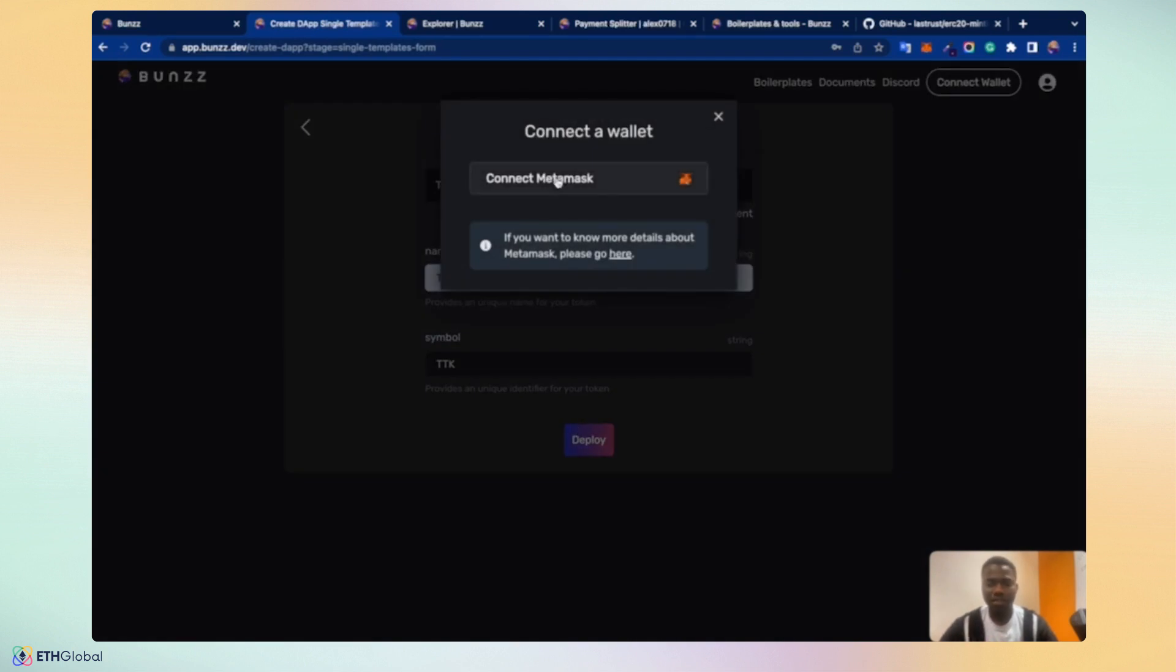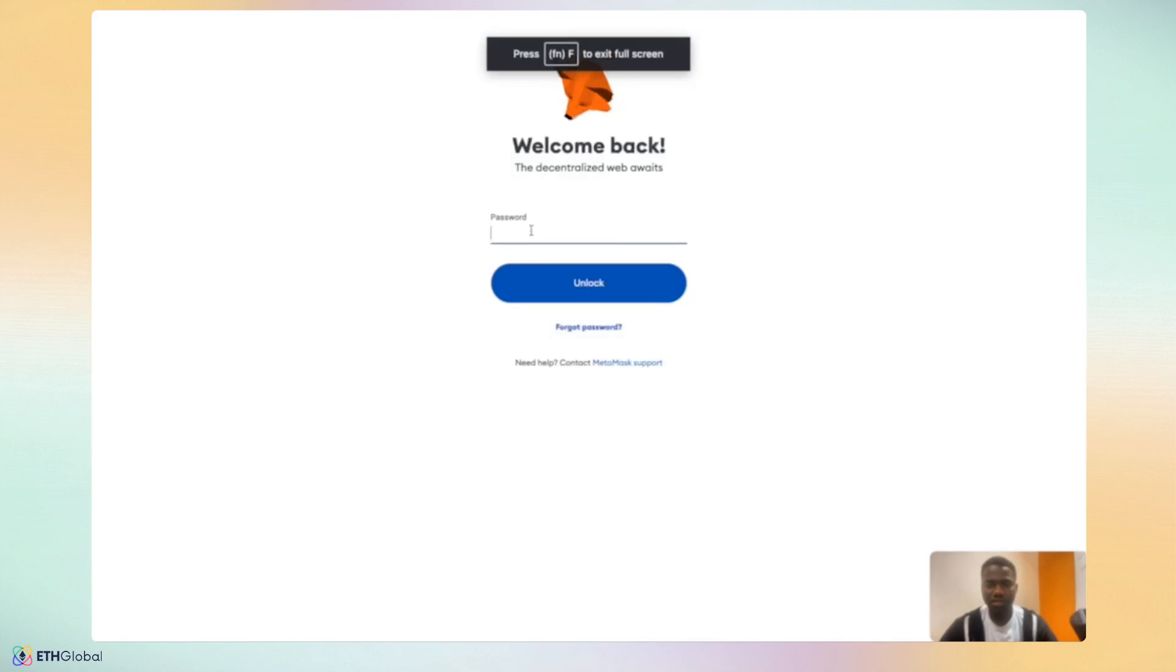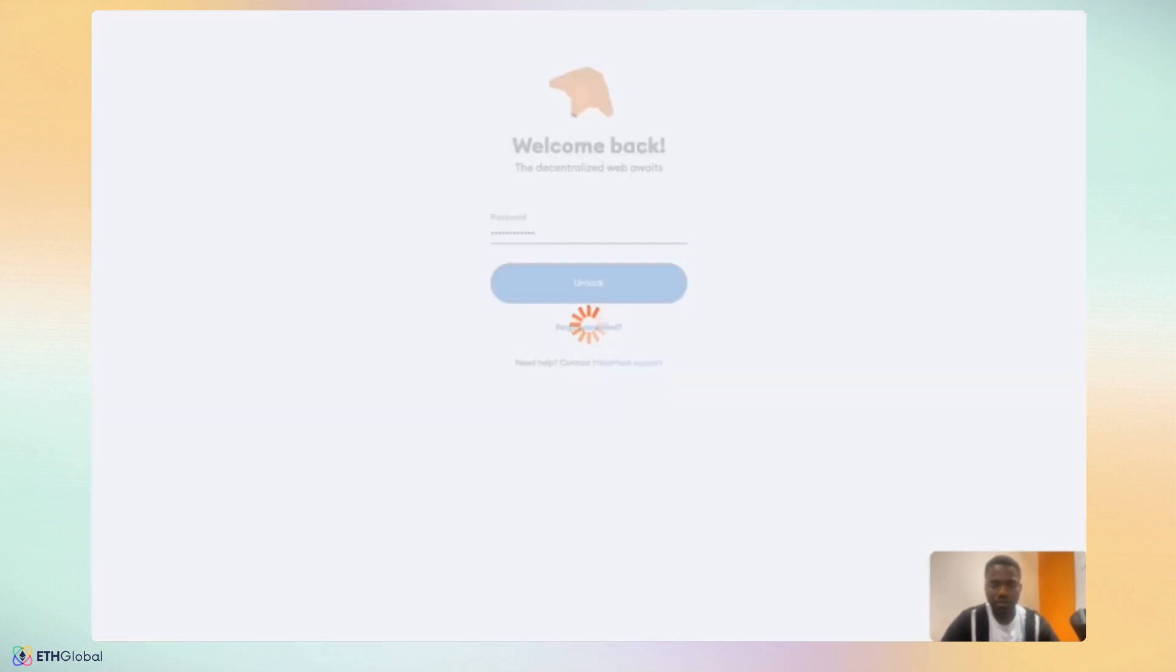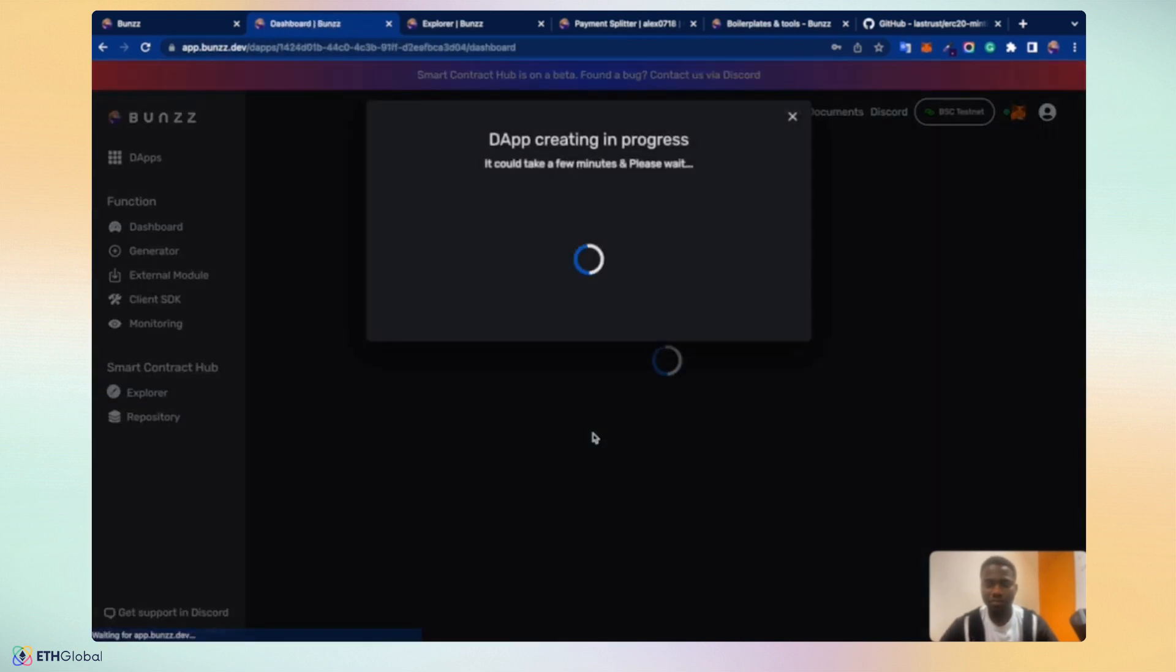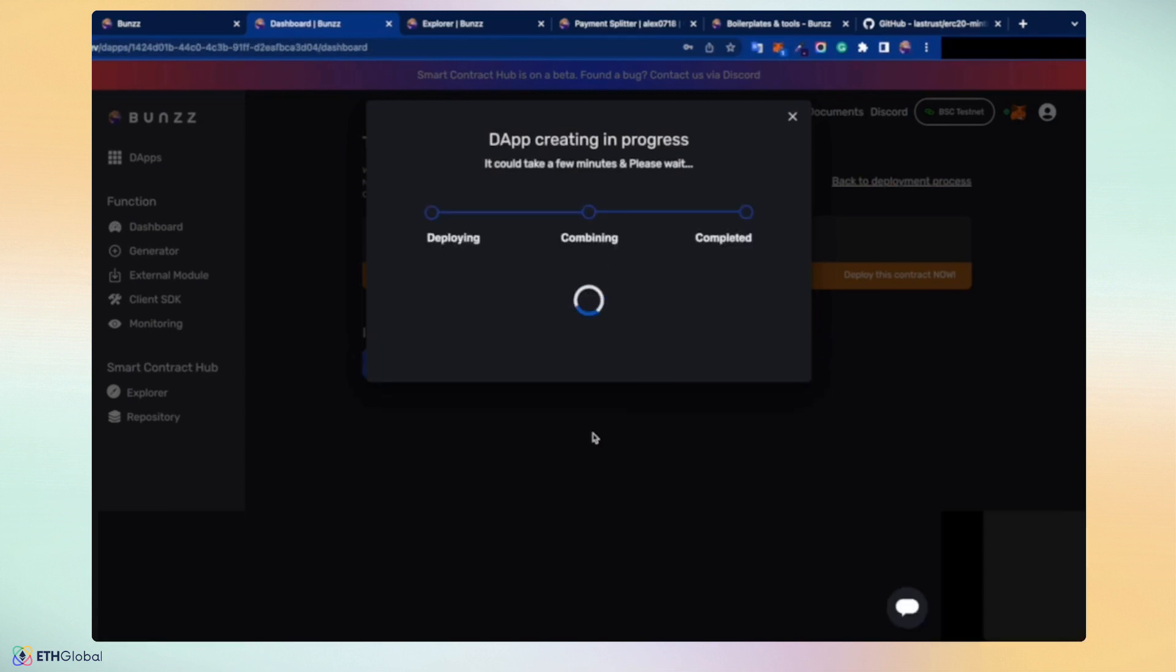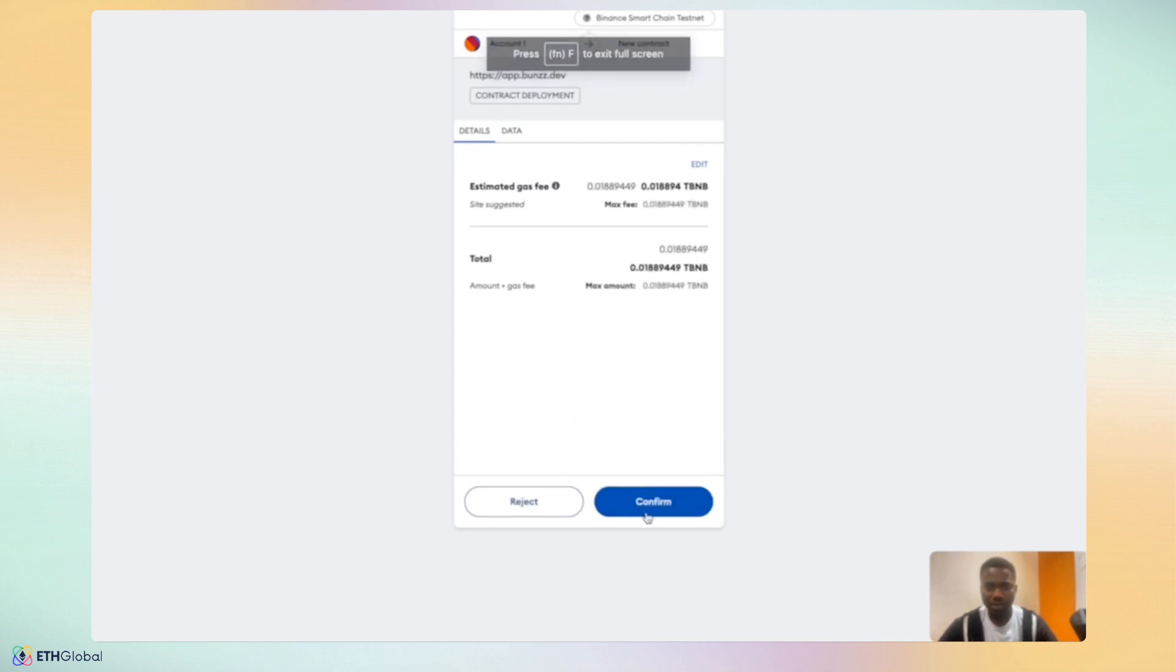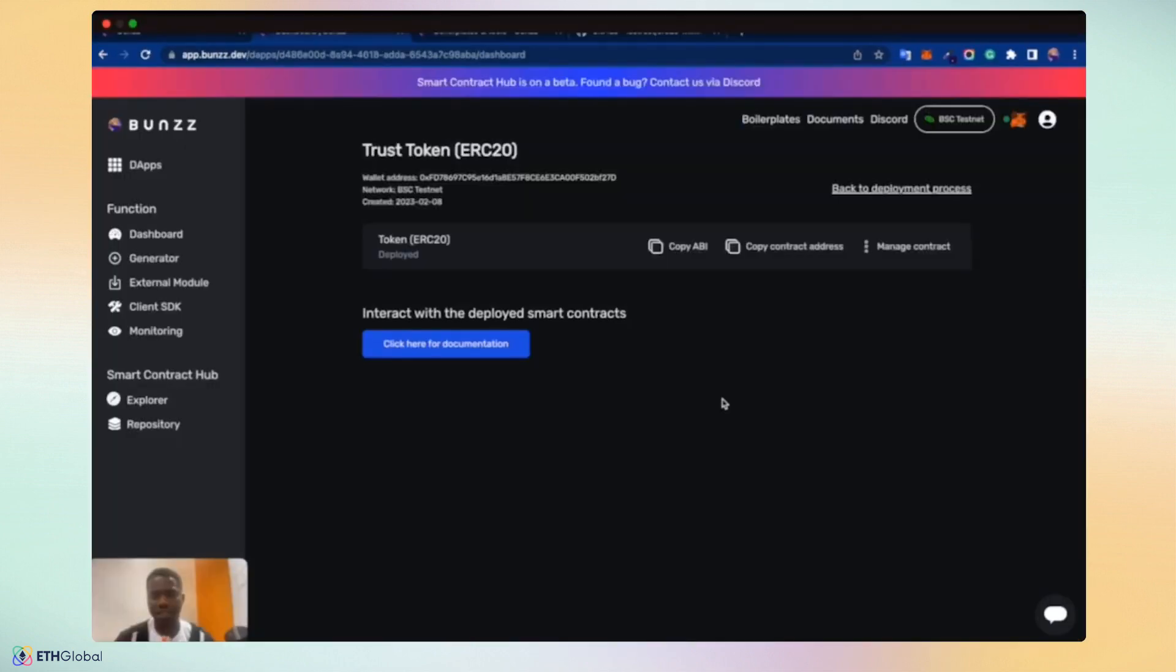Deployment allows us to connect our MetaMask. I have now logged in. So I will do that quickly. Connected. So let's deploy. Sign. Sign transaction going from ERC20 token to the BSC testnet. Let's do that quickly.